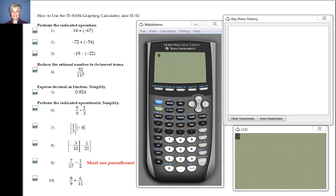Hi, this is your math prof Barbara Rademacher and I'm going to show you some of the basic functions of using the TI-83 and 84 family of graphing calculators. What I show you today will also be true of the TI-82. It's just the basic stuff to review you or to show you for the first time.